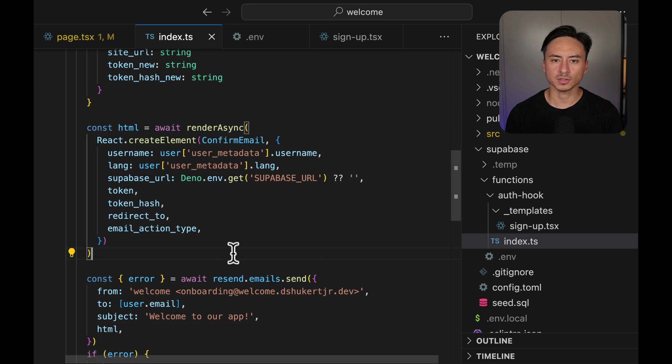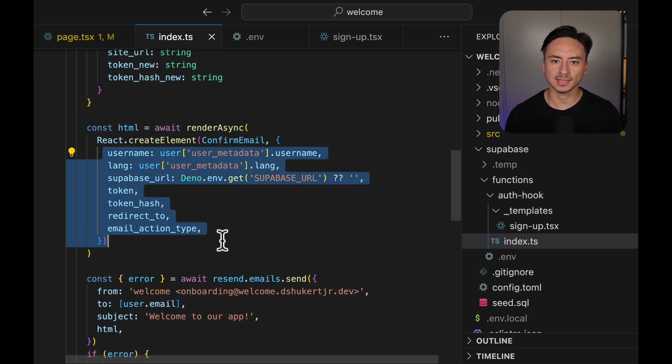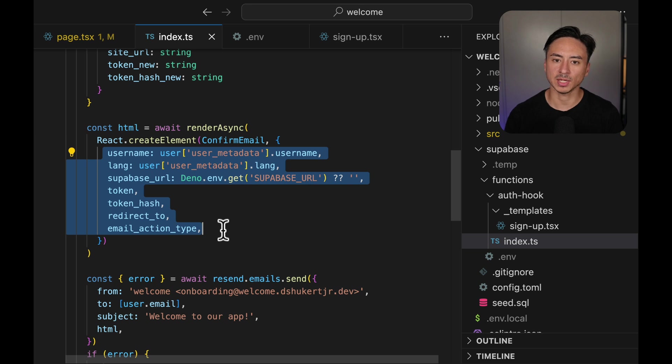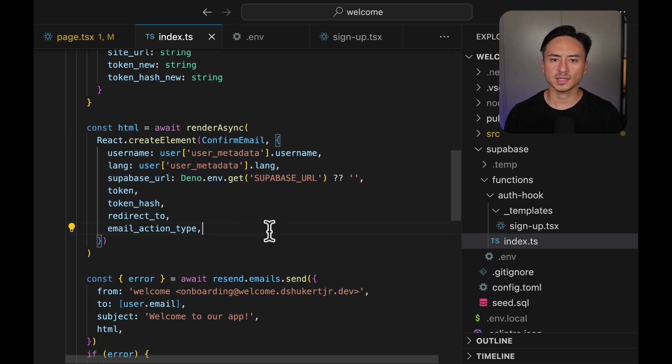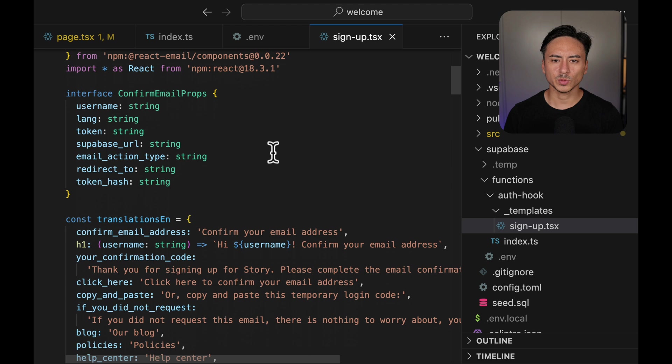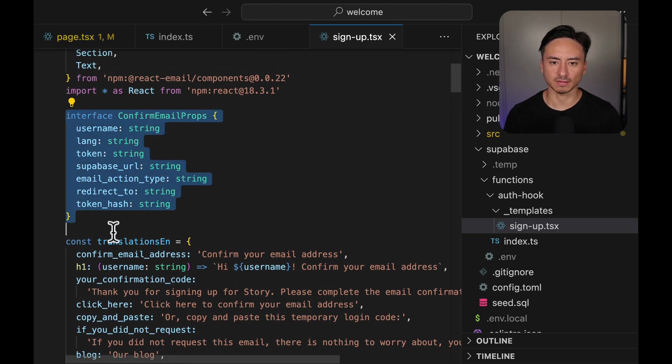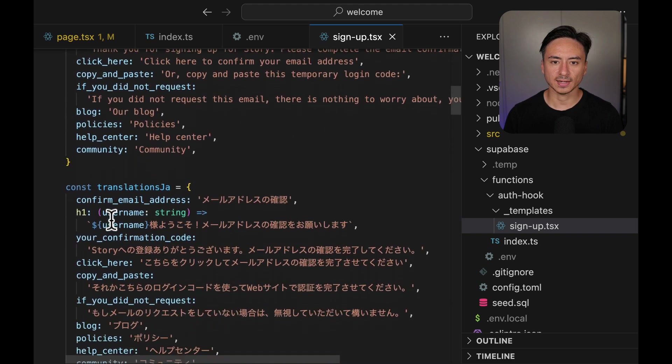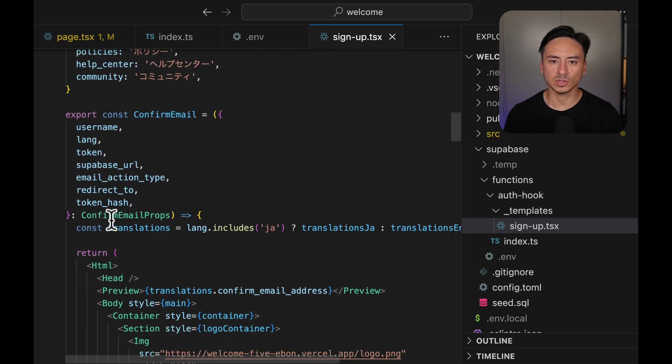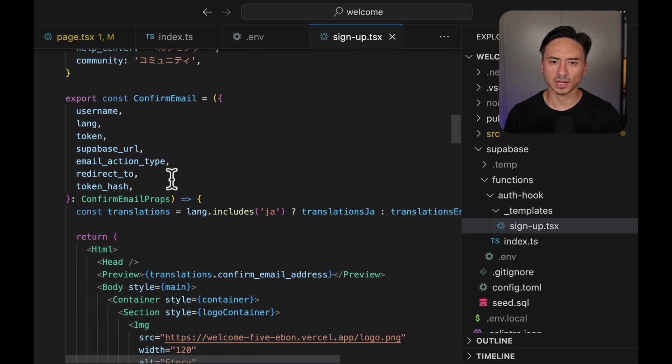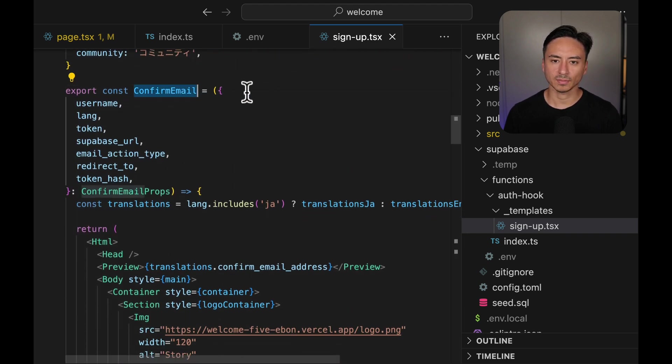Now we take all those information and pass it to this renderAsync function, which renders the email from the template that we created. The set of these properties are defined in the template. Here we can see the set of parameters that are passed from the index.ts file. These parameters are taken and then passed to the confirm email variable, which renders the email.